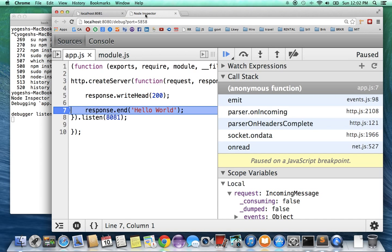So this is all there is to it. Good luck and happy debugging, thanks.